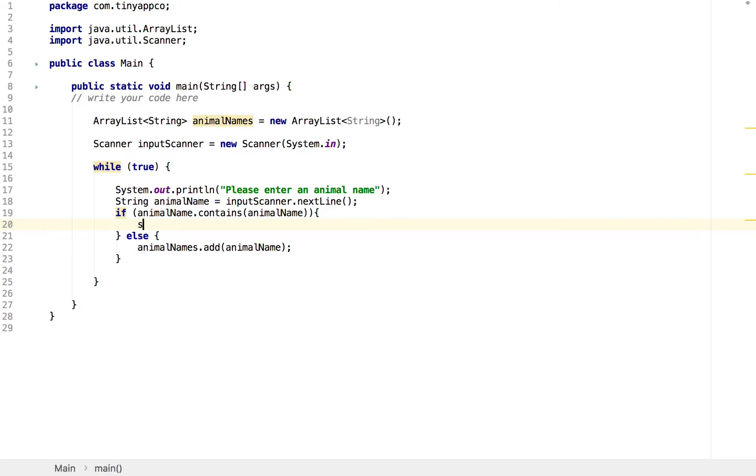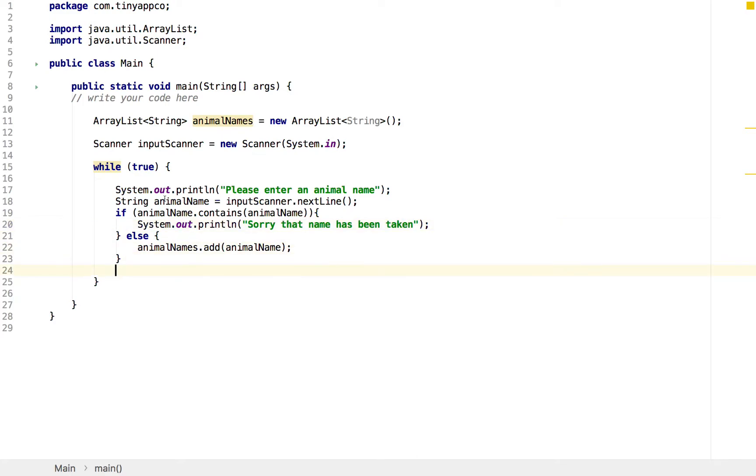If it does contain it, then we want to print out a message to the user saying, this name has been taken, try again. And if it doesn't contain it, we can put that logic that we've already written into an else statement. That's all well and good, but we've got two problems. One is that we can't yet exit the loop, and the second is we don't actually provide the list of names once they've finished entering them.